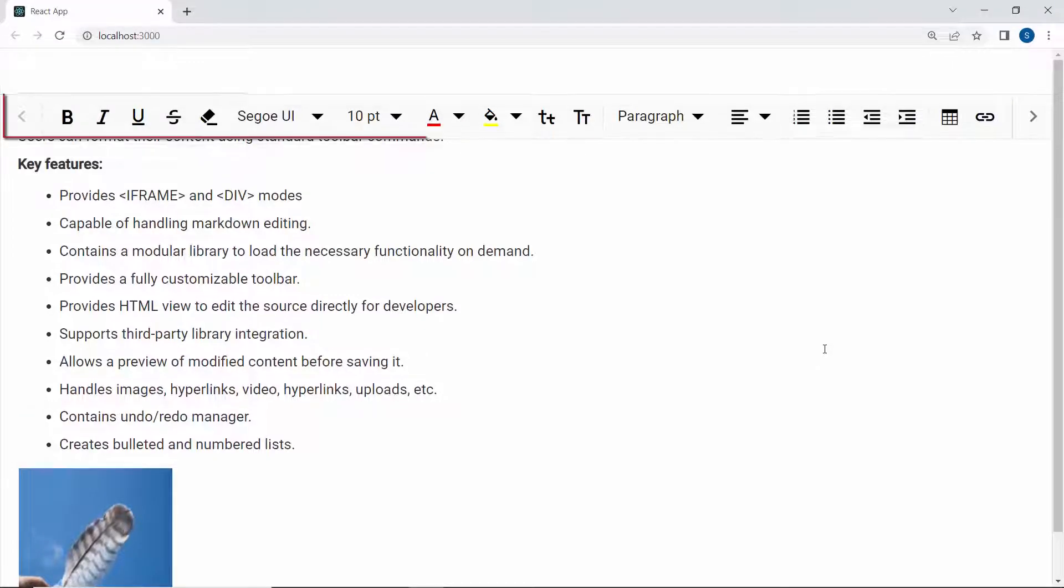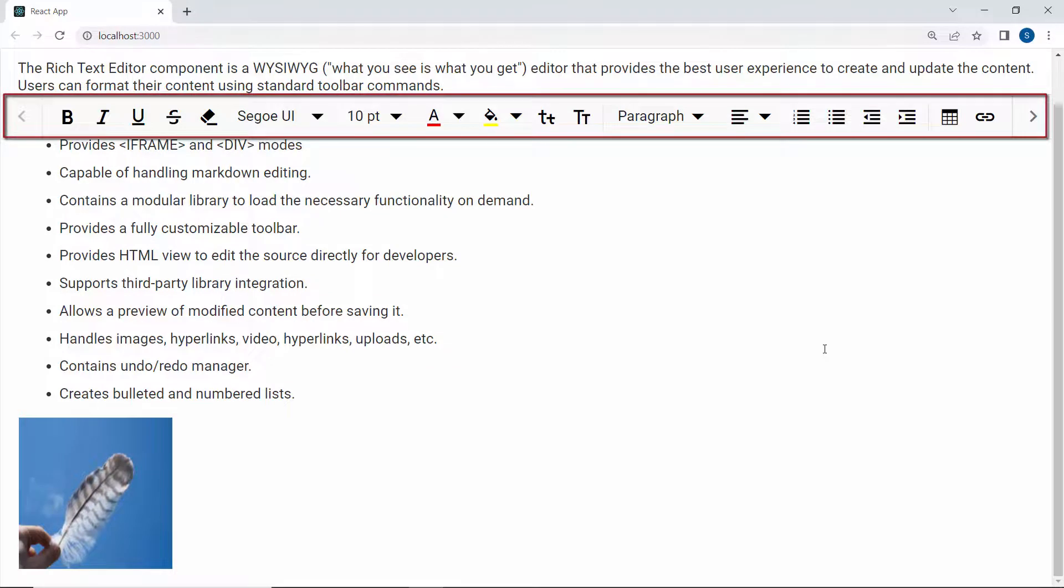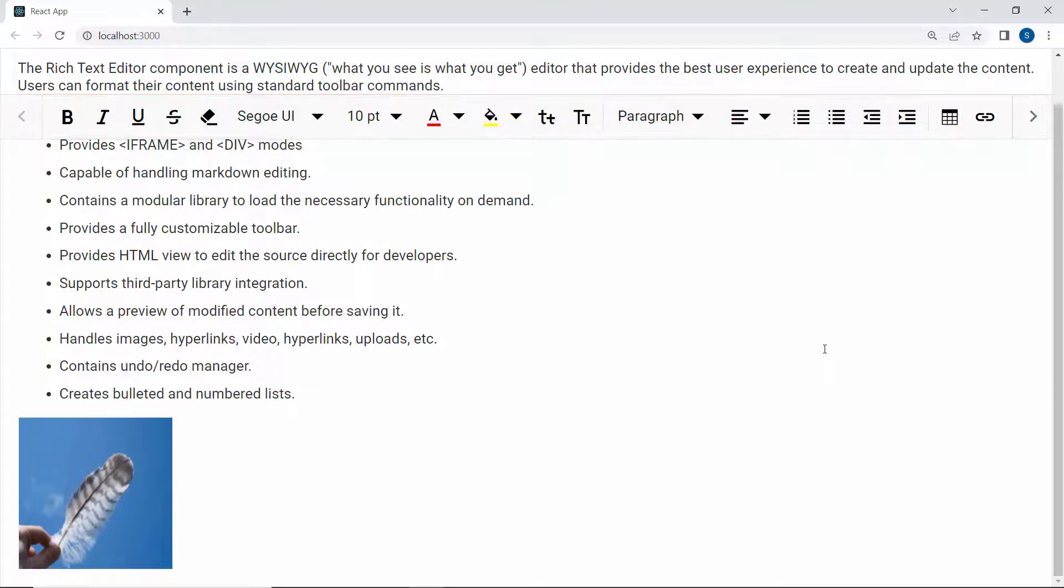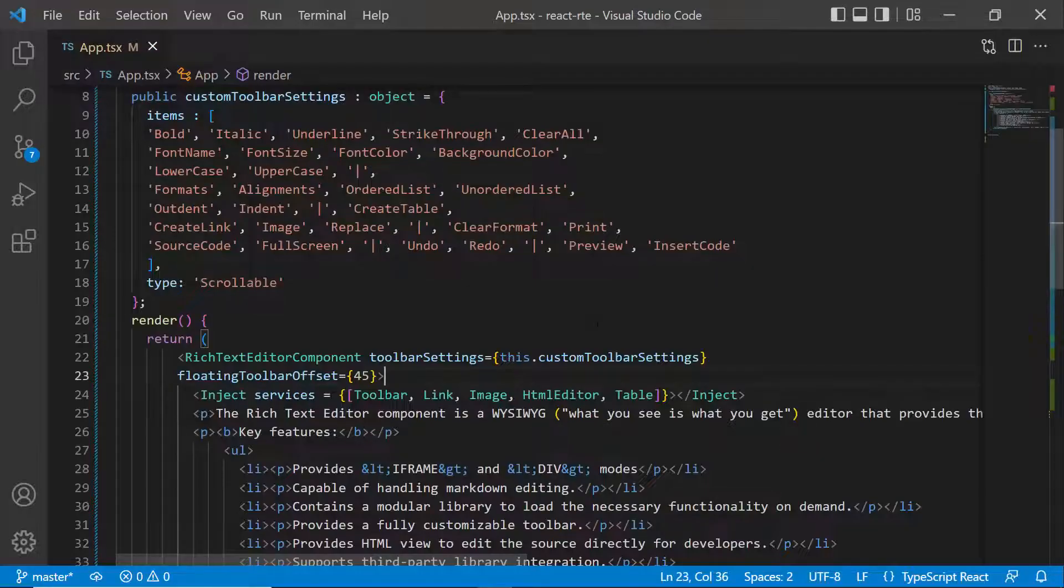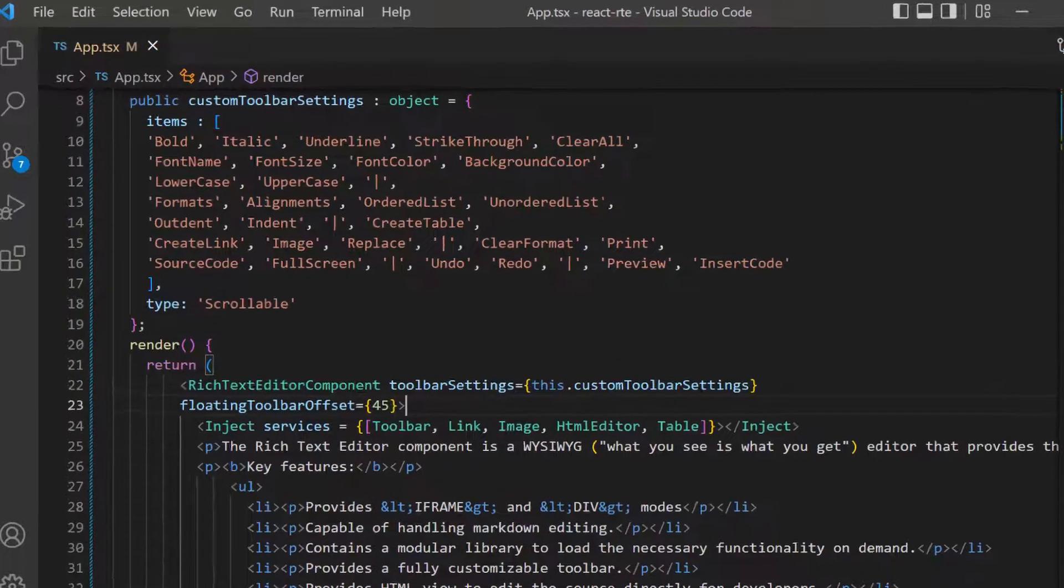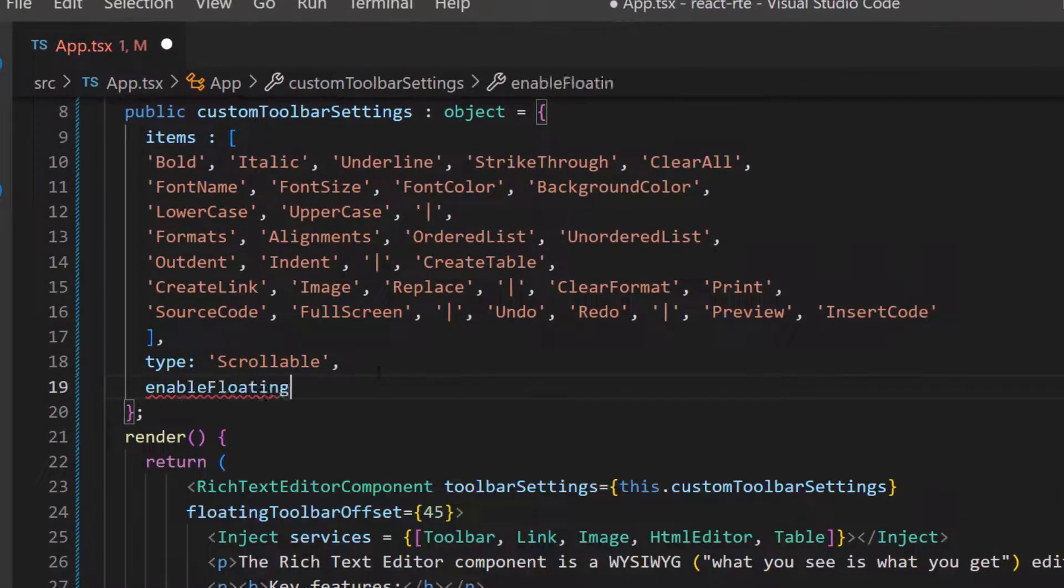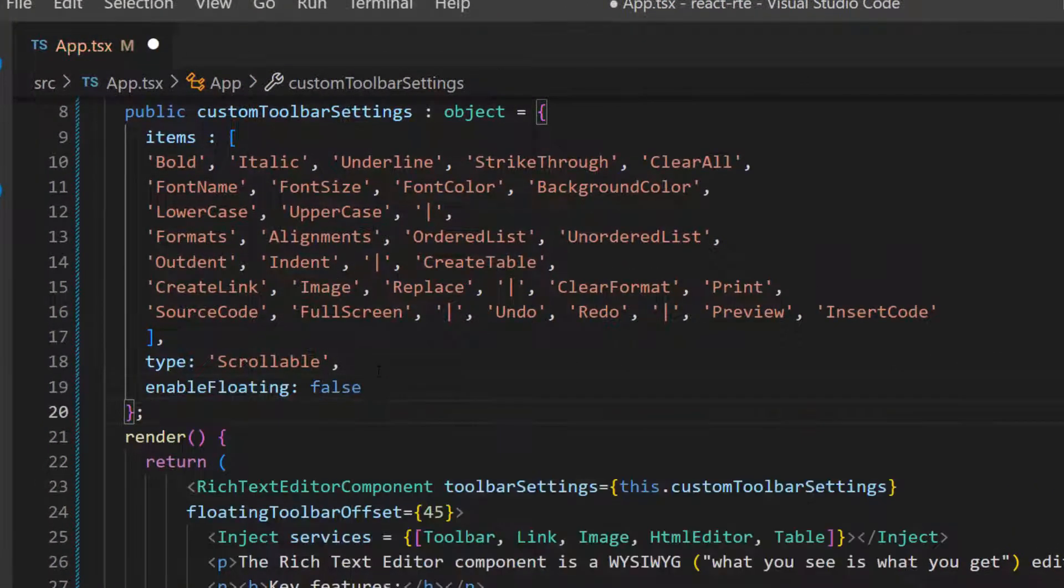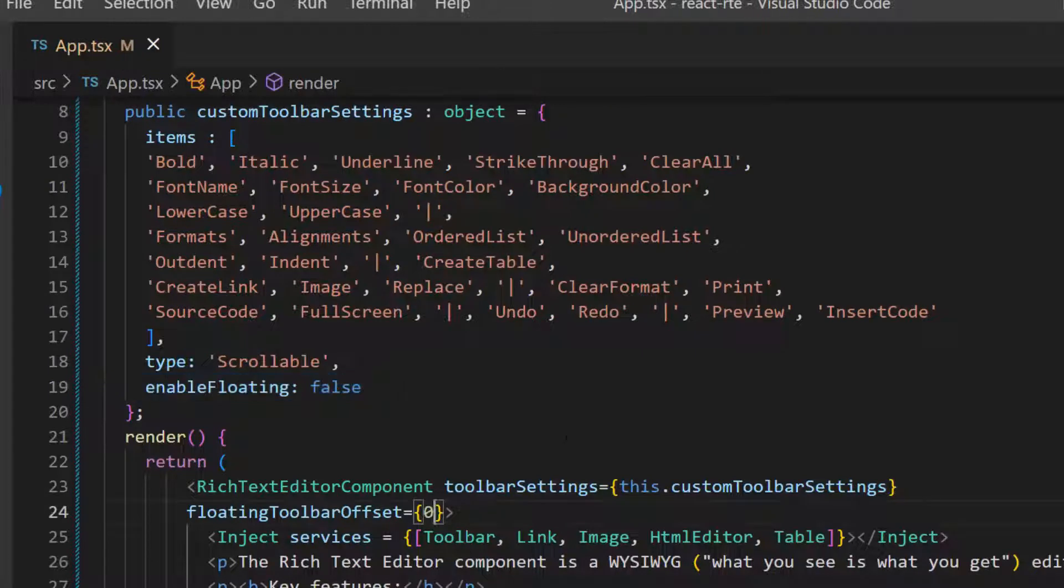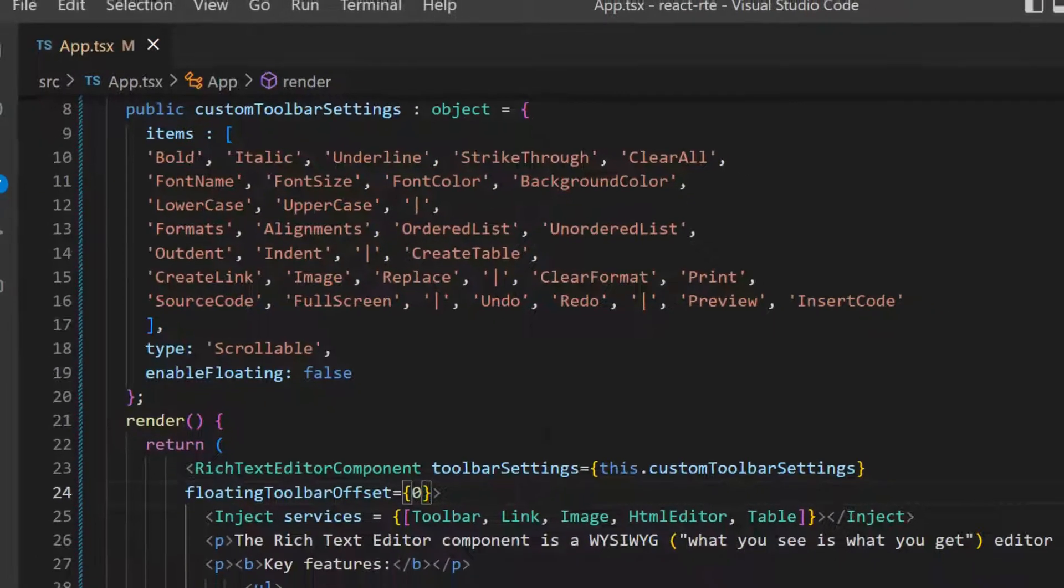When scrolling down, the toolbar is floating at the given offset value. To disable the floating toolbar, I define the enable floating property and set its value to false, within this custom toolbar settings object. Here, I have set the floating toolbar offset property value to zero, to continue further.